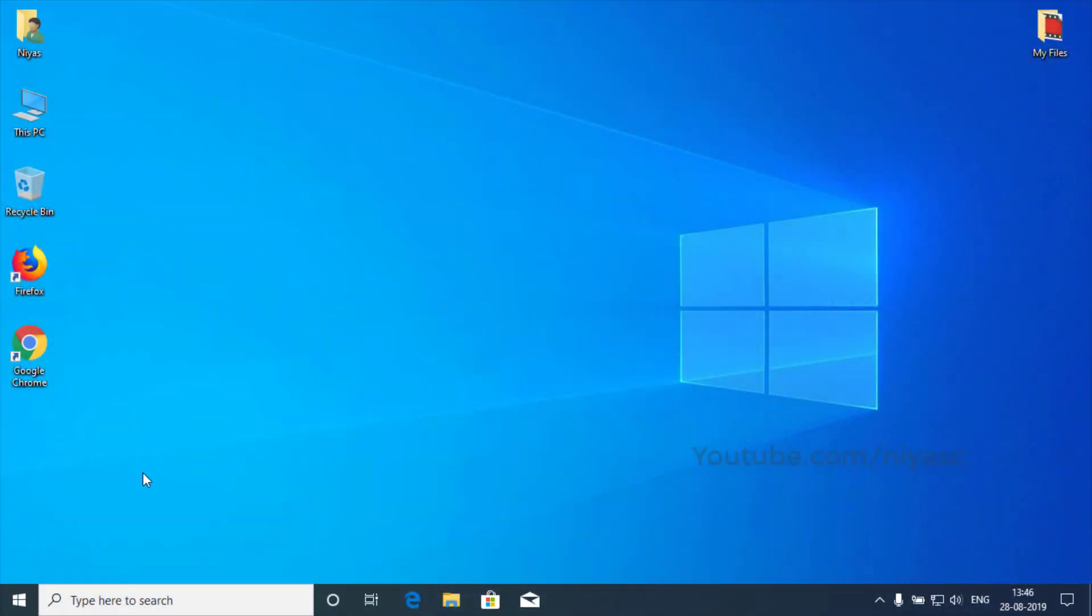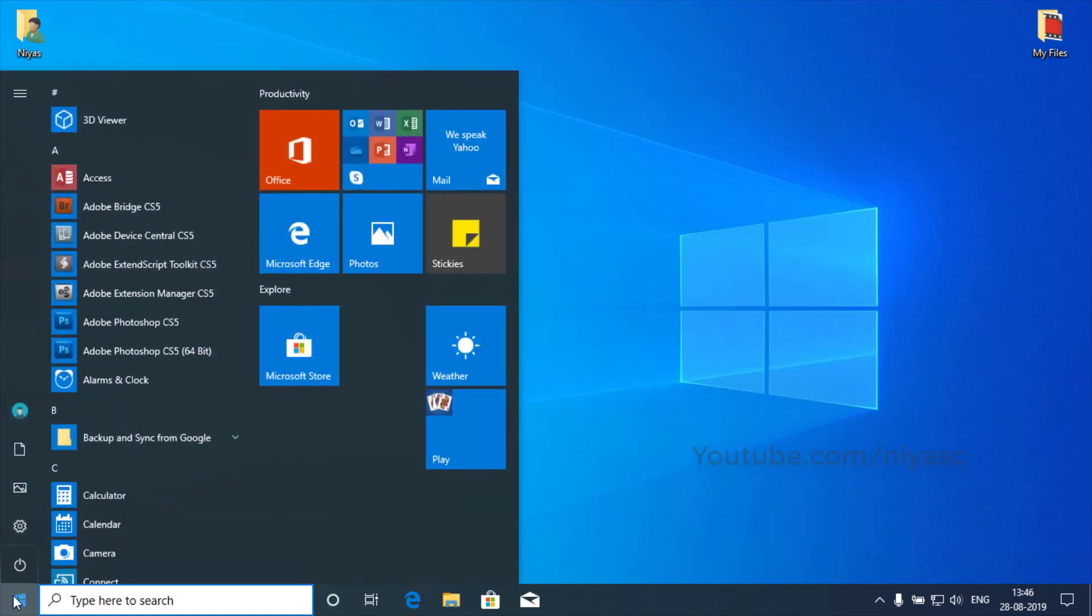To enable Bluetooth on Windows 10, click on Start menu, then select Settings to open Settings window.